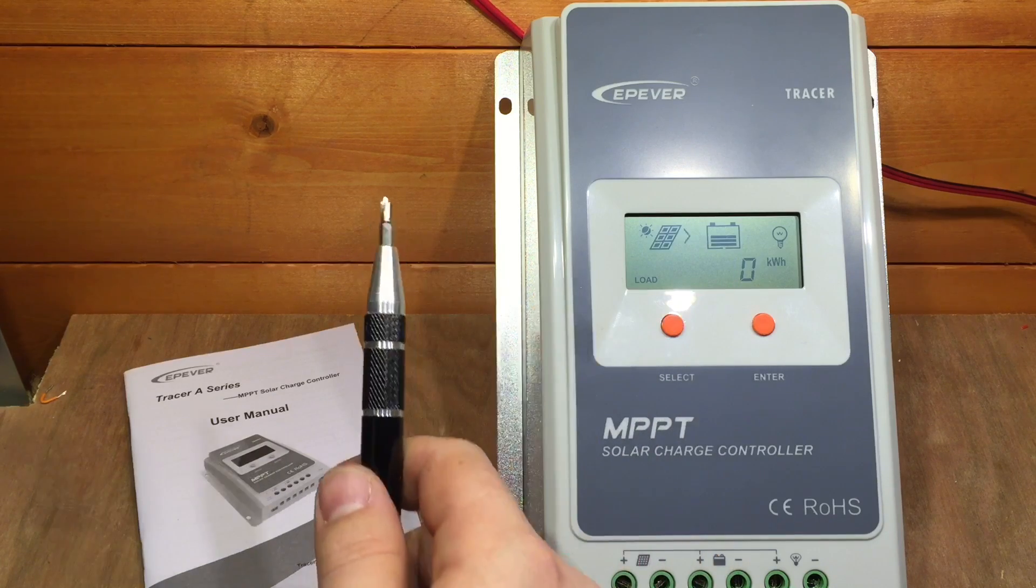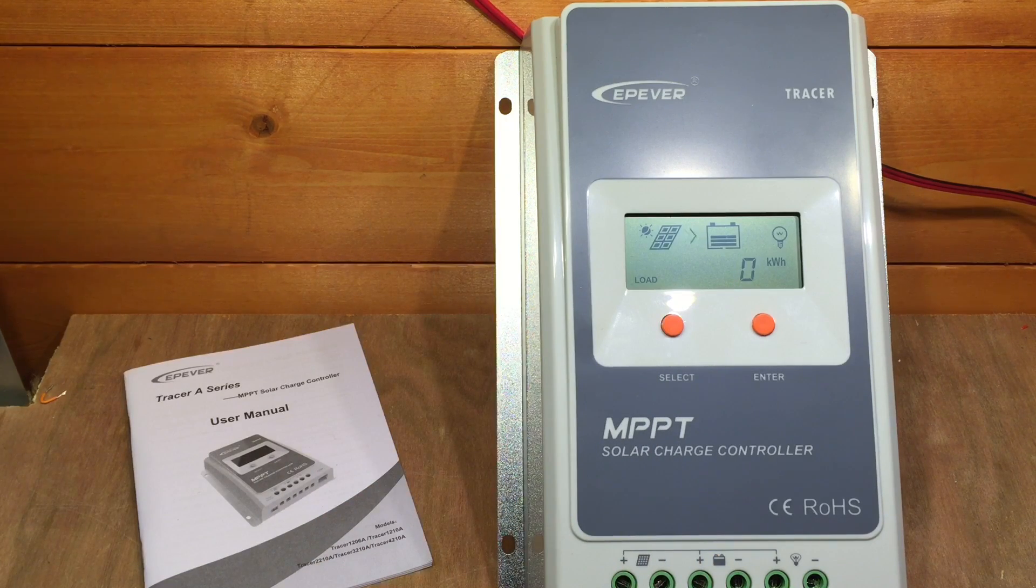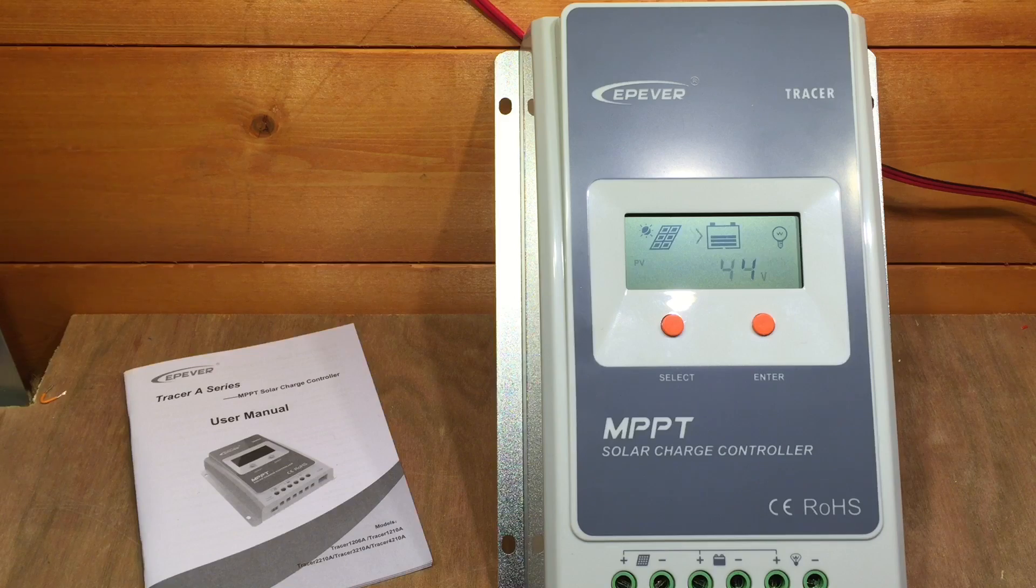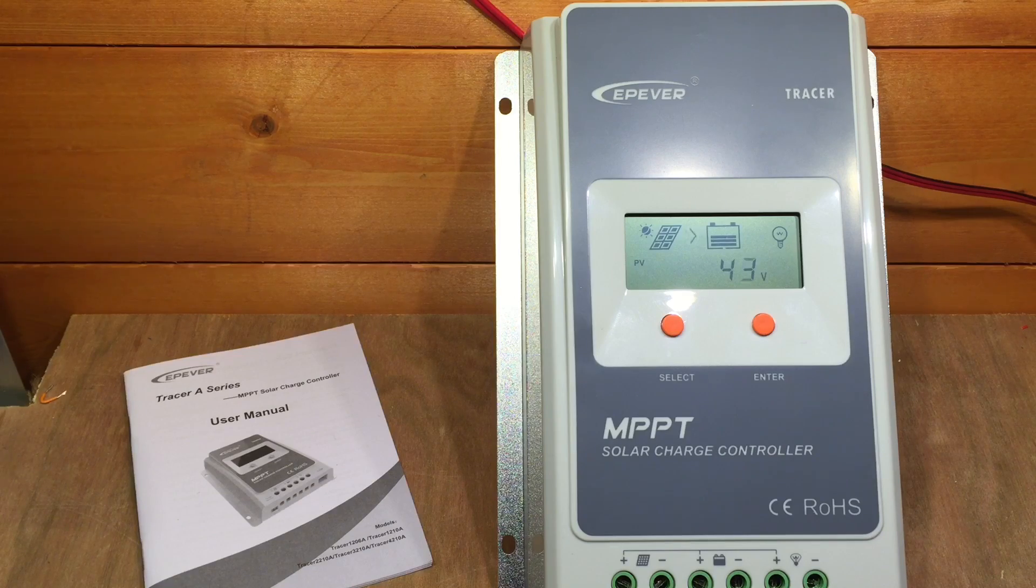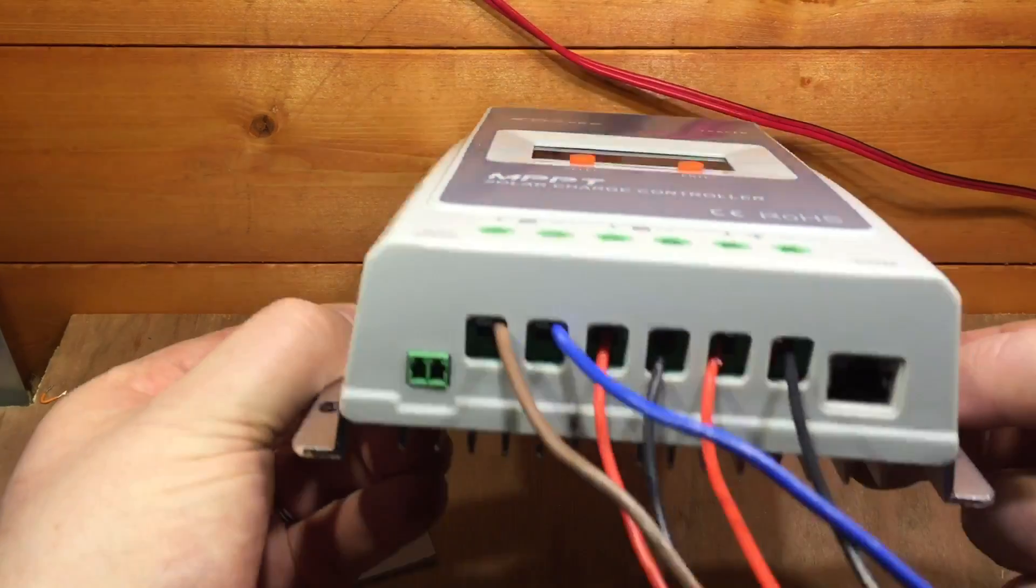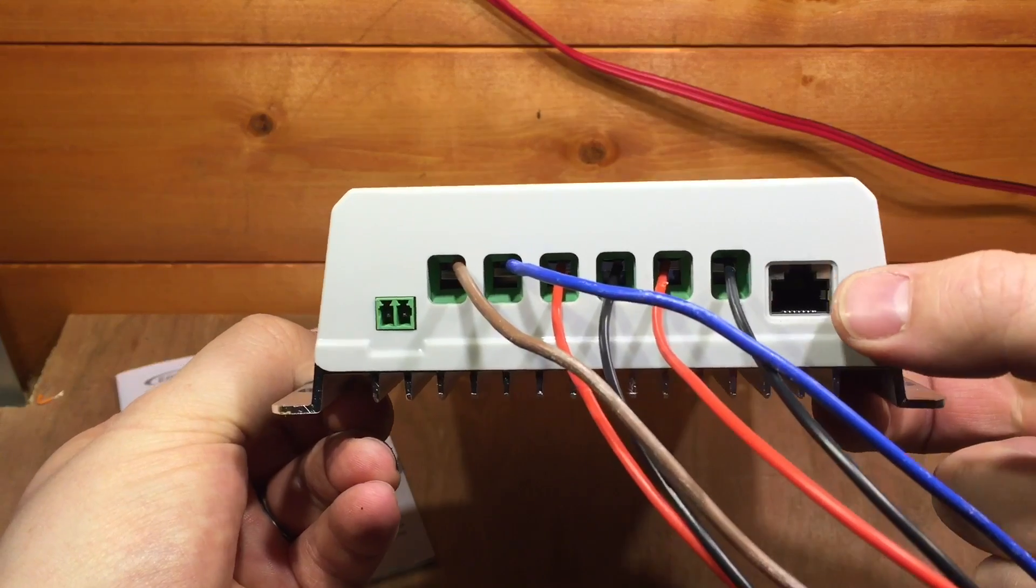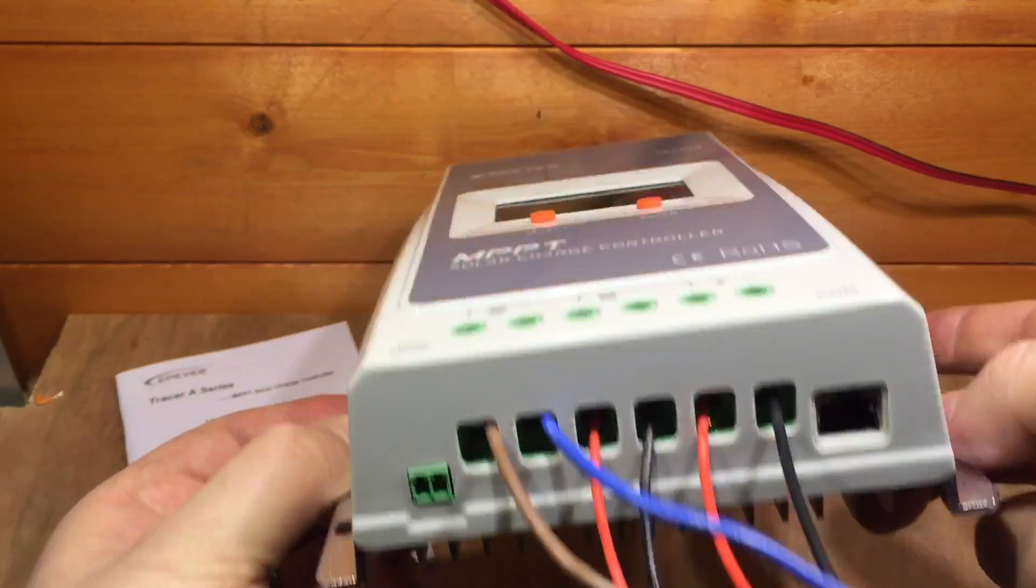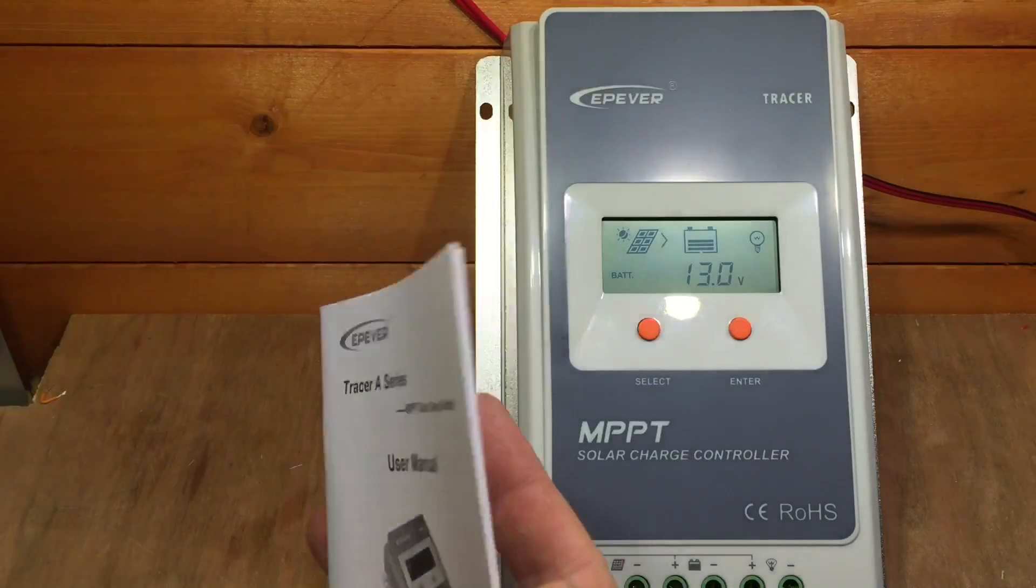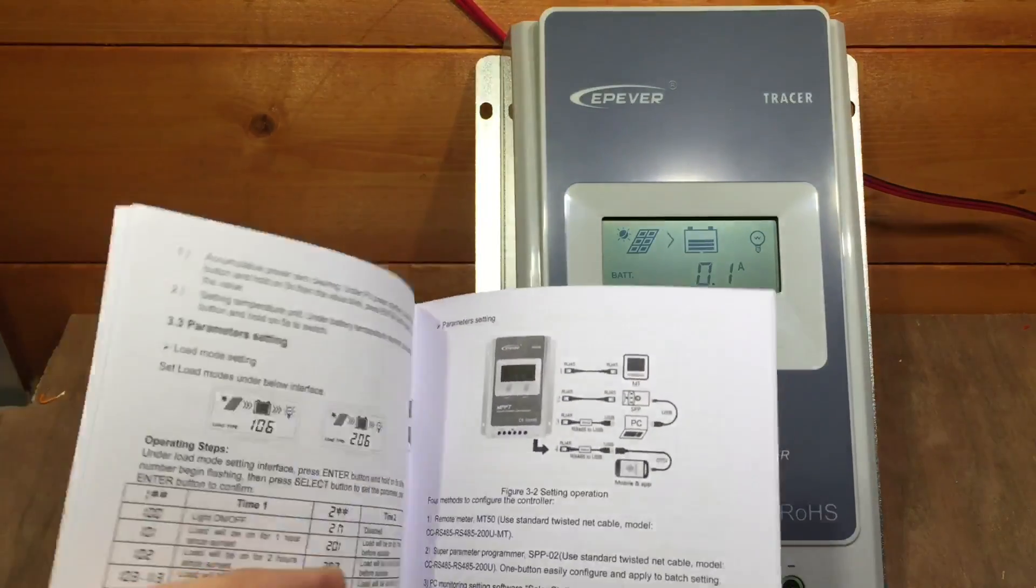Using either the MT-50 external accessory screen, which connects via the COM port there, or via what's called Modbus.